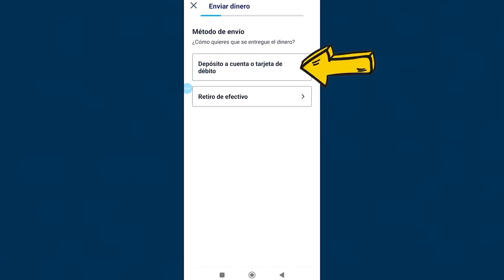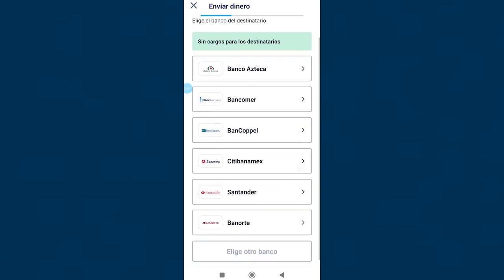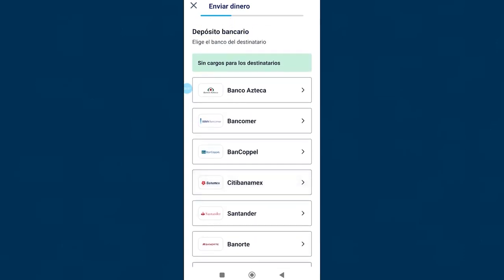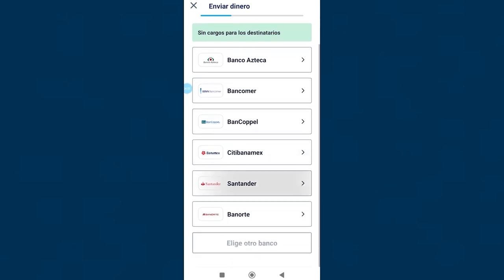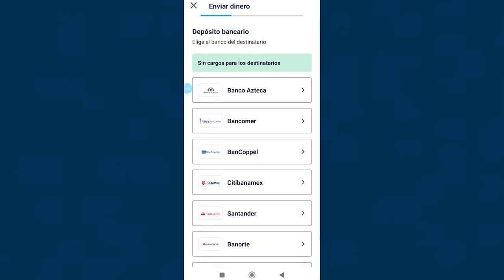If we select the first option, bank deposit, we will see the list of banks available in the country where we are going to send money. In this case we can see banks in Mexico. We have to ask the other person what is the bank where they have an account and we select it here.